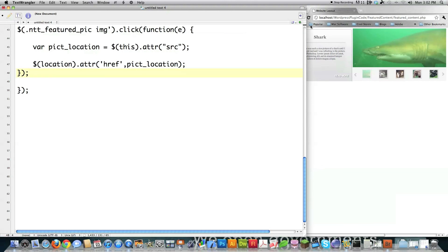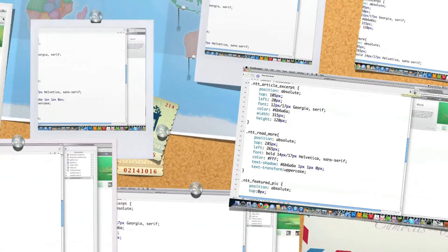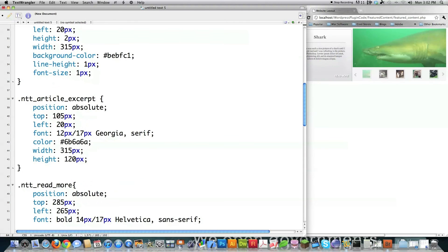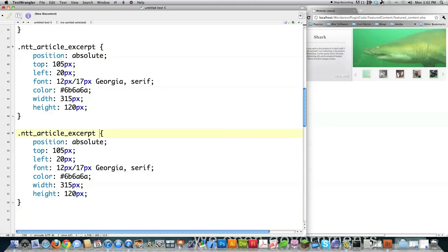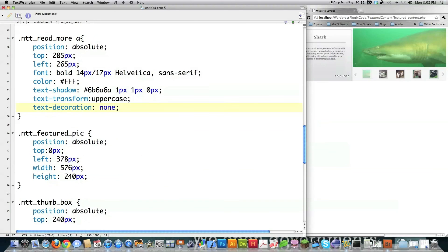The final step is making a small change to the stylesheet. For the article excerpt, I also need to target the new paragraph tags added earlier — I copy the existing style and adjust it. To have all the excerpts layer on top of each other inside the ntt article excerpt div, I set their top position to zero and leave everything else the same. I also changed the read more element to an anchor tag, and I set its `text-decoration` to none so the underline doesn't appear.